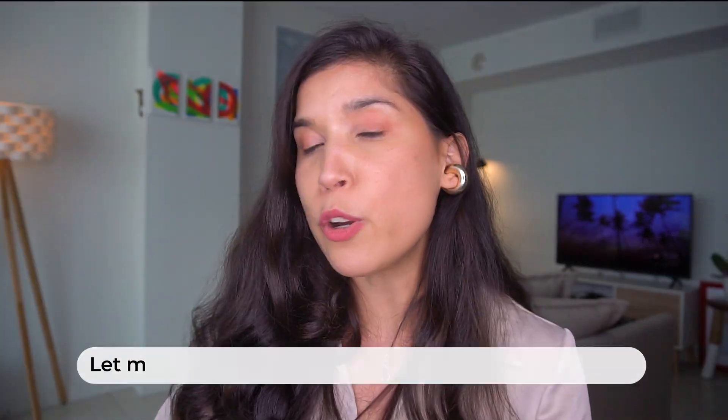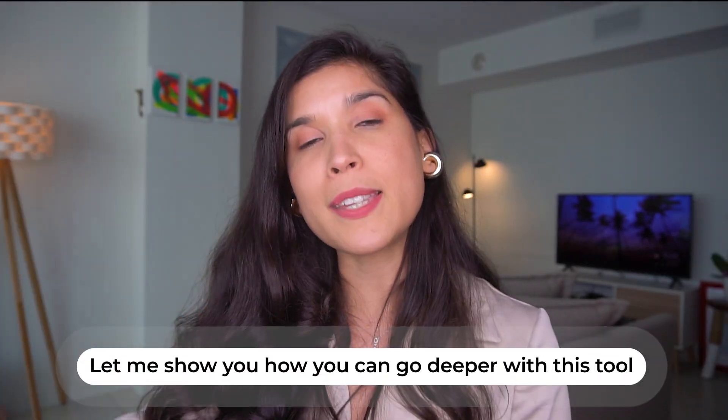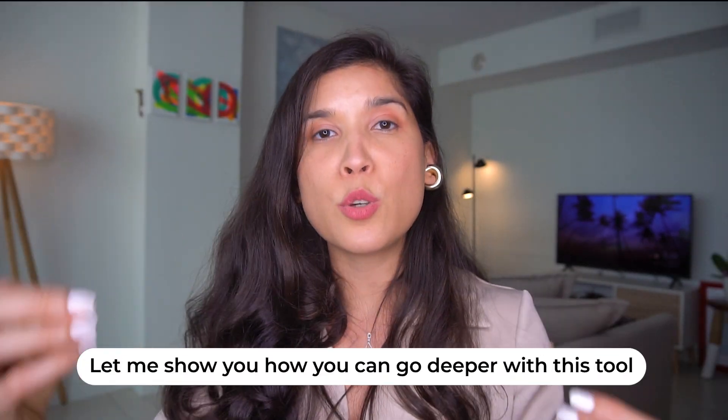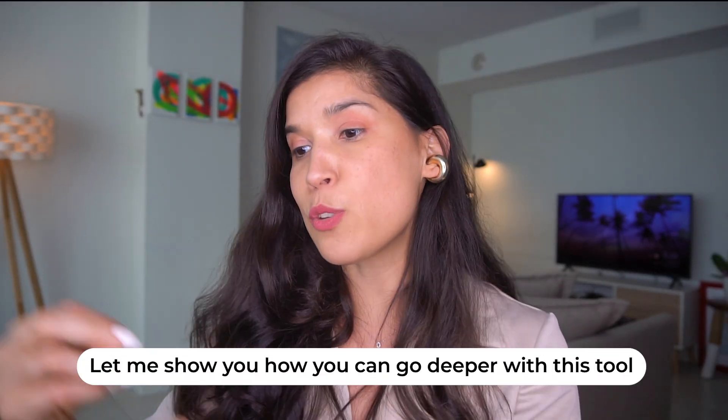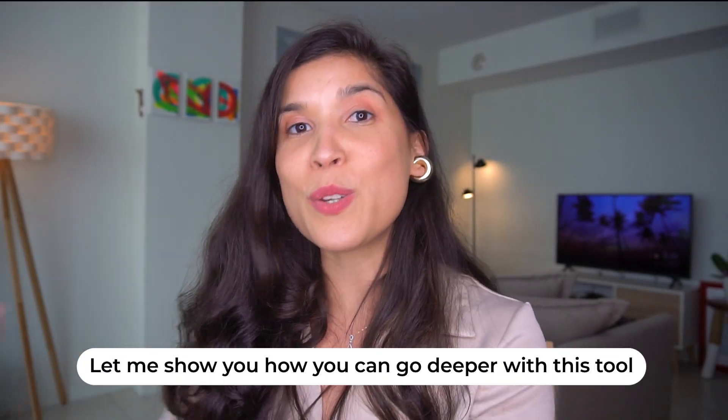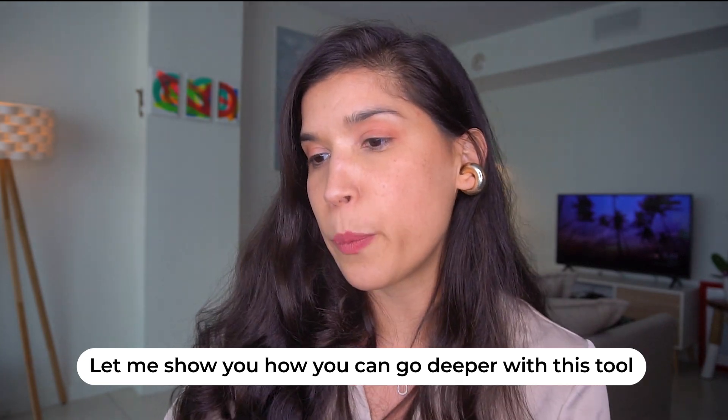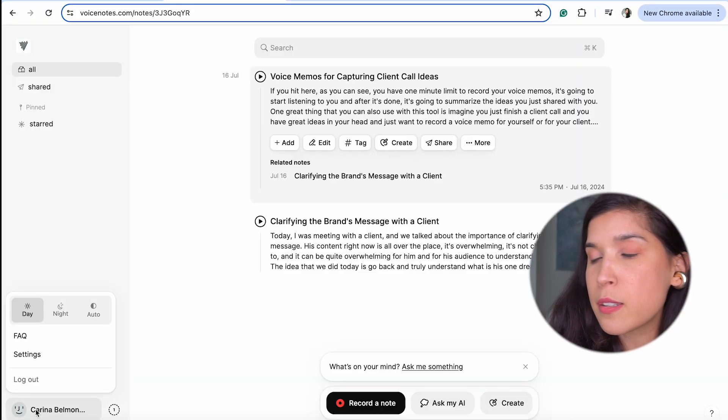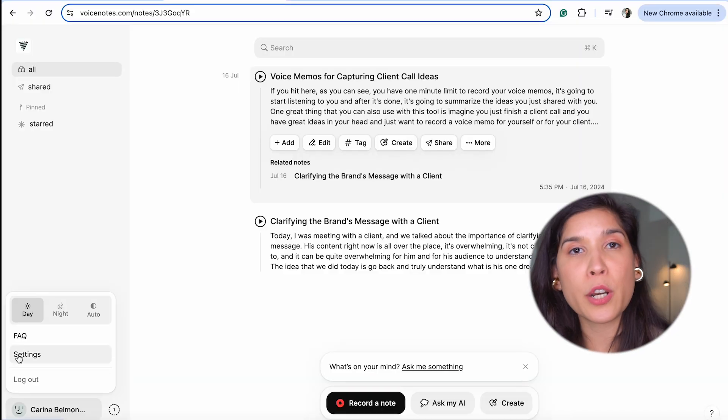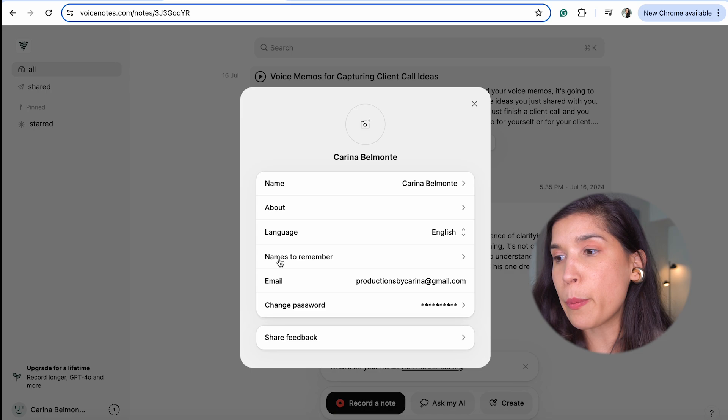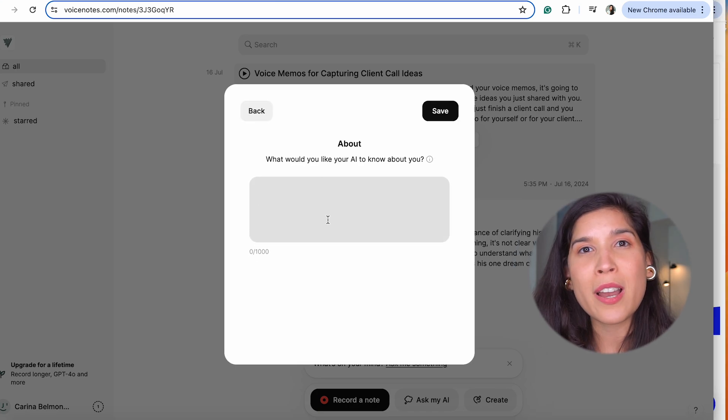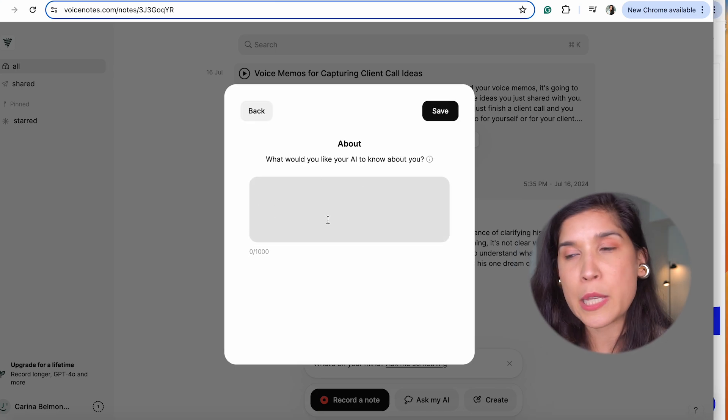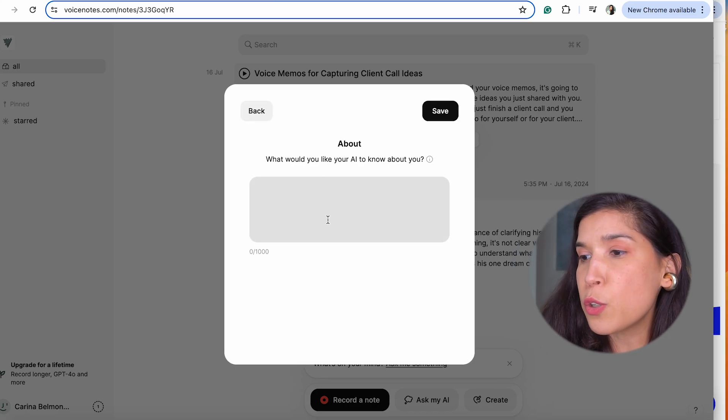Now I'm going to show you something else so you can use all that you can with this great tool. You're going to go to your account, go to settings, and it's going to give you two great options to customize it however you want. First, you can go to the About section and add more information about yourself.